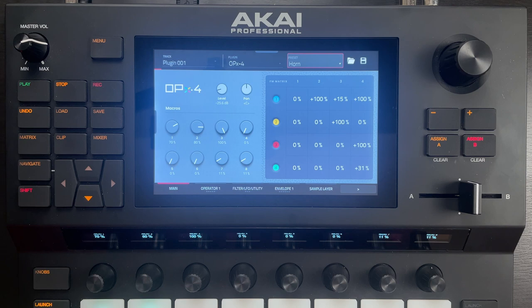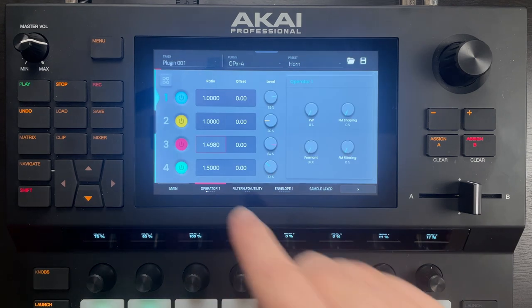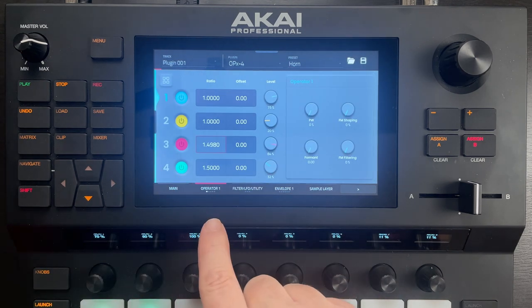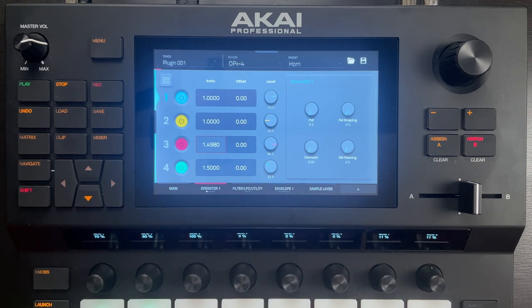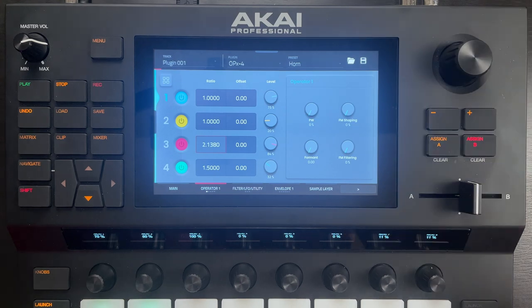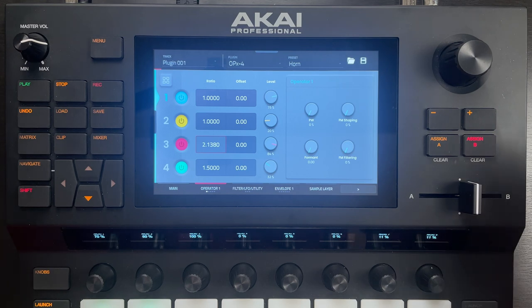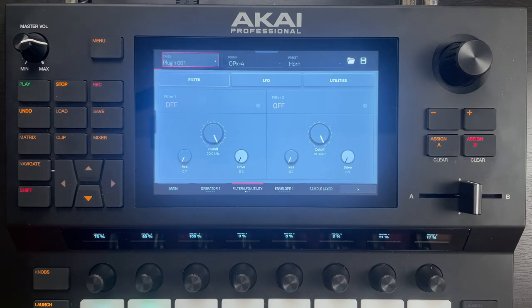Like, I might be looking at this horn sound and maybe I come into operator 1 and see that operator 3 is set to a value of 1.498 for its ratio. So maybe I should change that, right? Yeah, that's not what I was hoping would happen. Or maybe I come into the filter tab to adjust the cutoff and realize that it's actually not using any filters even though it sounds like it.